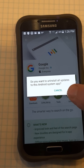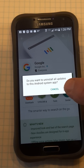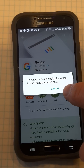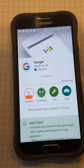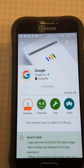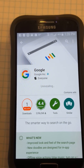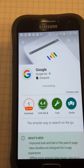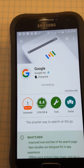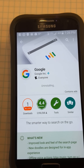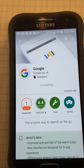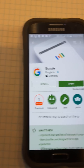Click 'Uninstall.' It will ask if you want to uninstall the updates — click OK. It's going to uninstall the updates, and then it's going to ask you if you want to update. Select 'Update' and it will reinstall the updates.